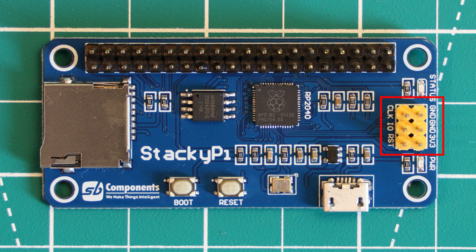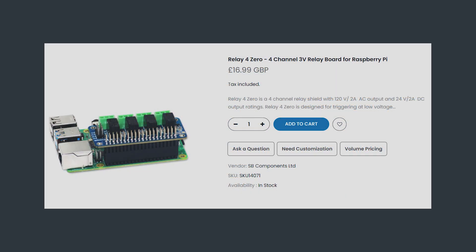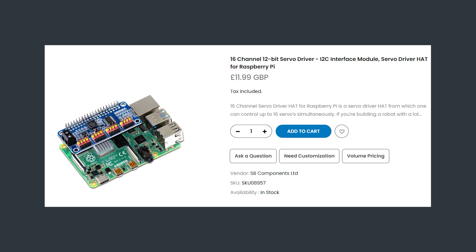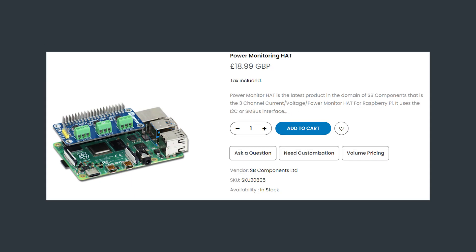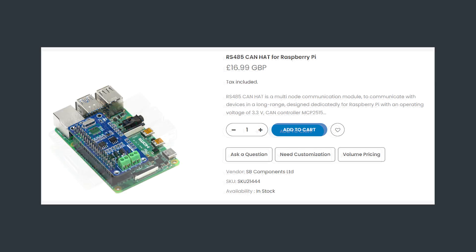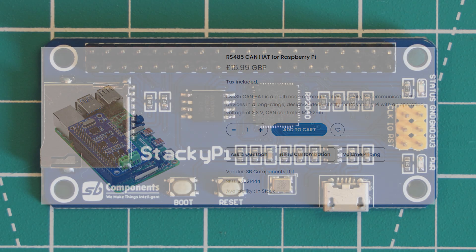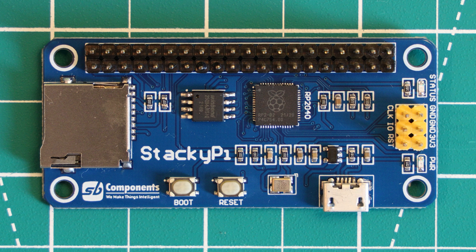As this board is designed specifically for expansion, we should cover some of the options there. So SB Components make a handful of hats which are designed for the Pi Zero, which are compatible with the StackyPi. There is a four-way relay board for £17, a servo driver for £12, a power monitoring hat for £19, a motor driver hat and a CAN bus, both for £16, they're different boards, just both coming in at £16. And these are only hats that are designed for the Pi Zero by SB Components. They also design some which are designed for bigger Pis that will still work with this 40-pin connector. But you can also use any other company's version of a Raspberry Pi hat. You could probably find a good deal by shopping around.